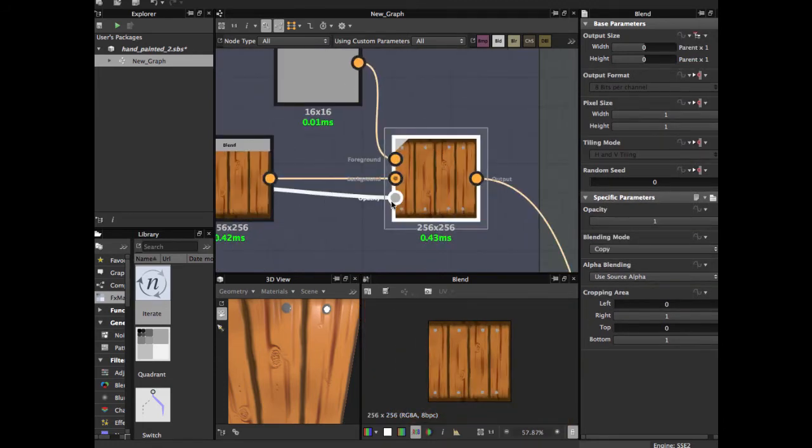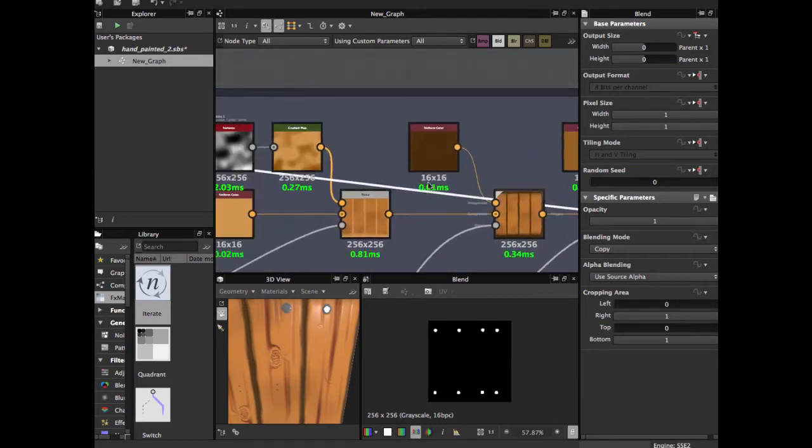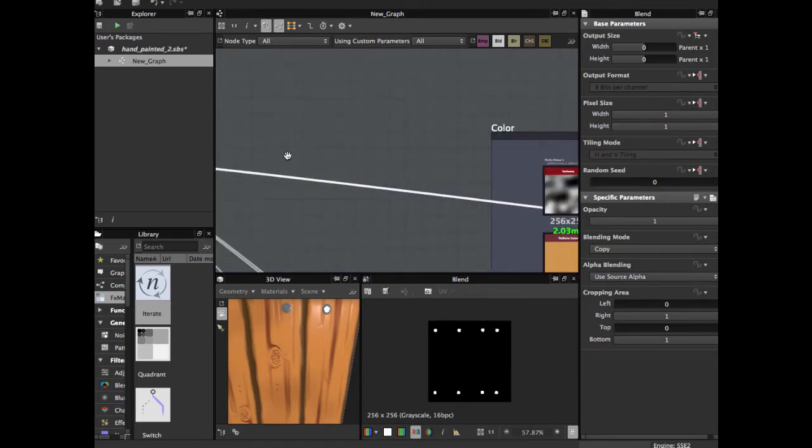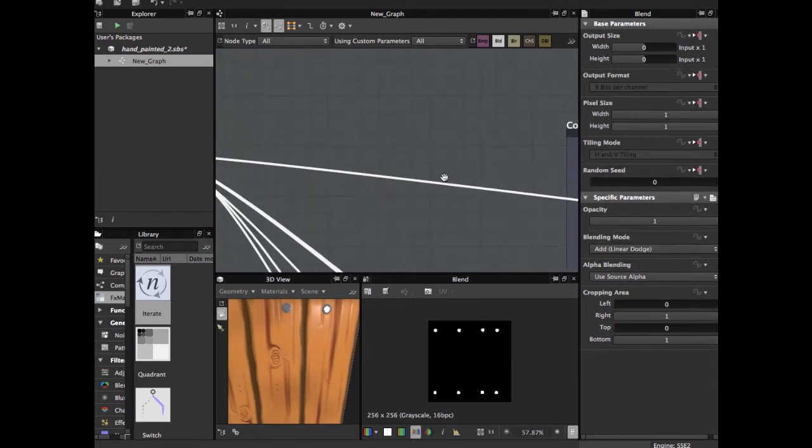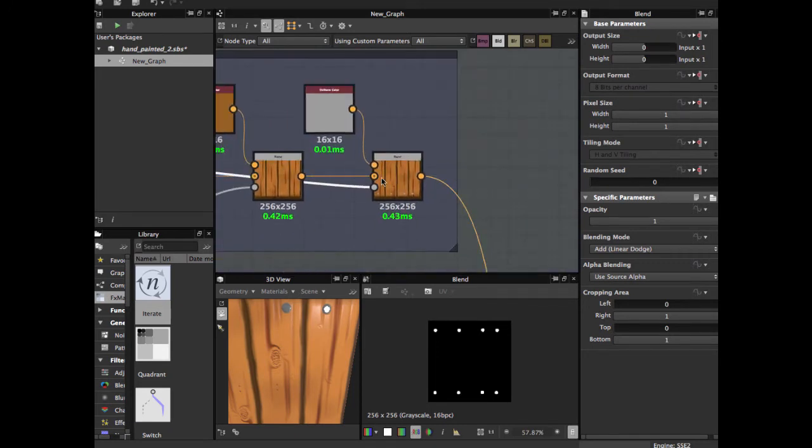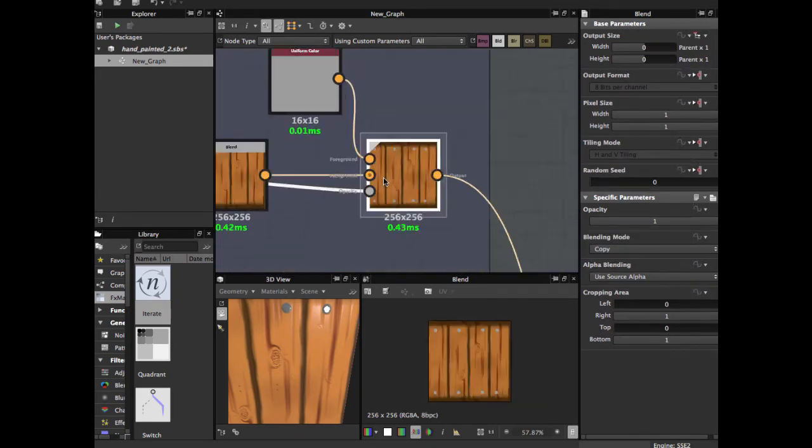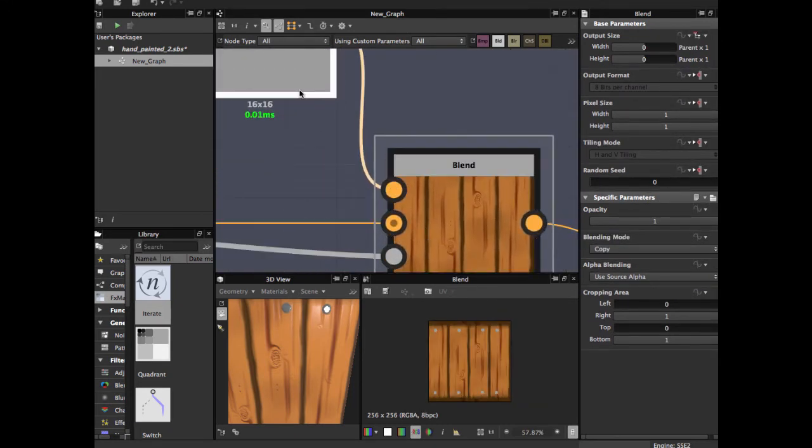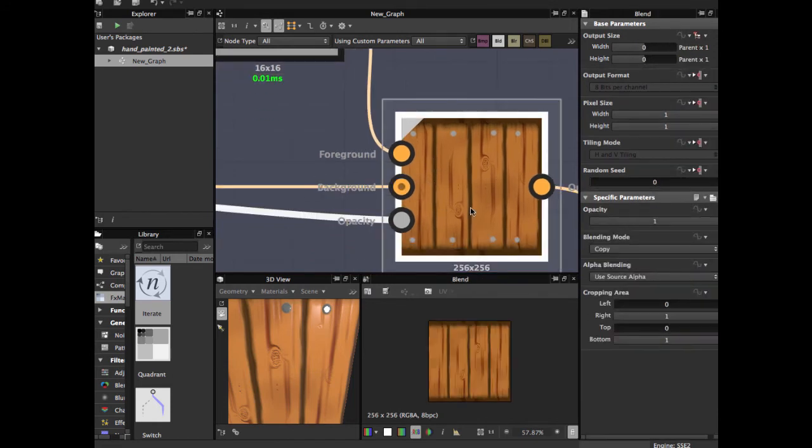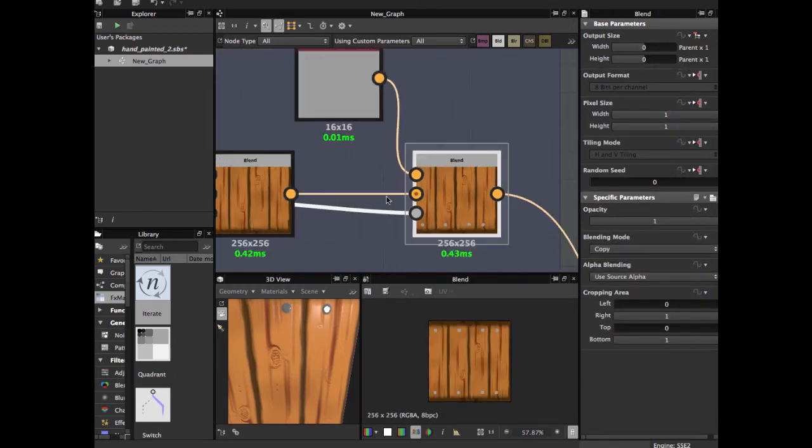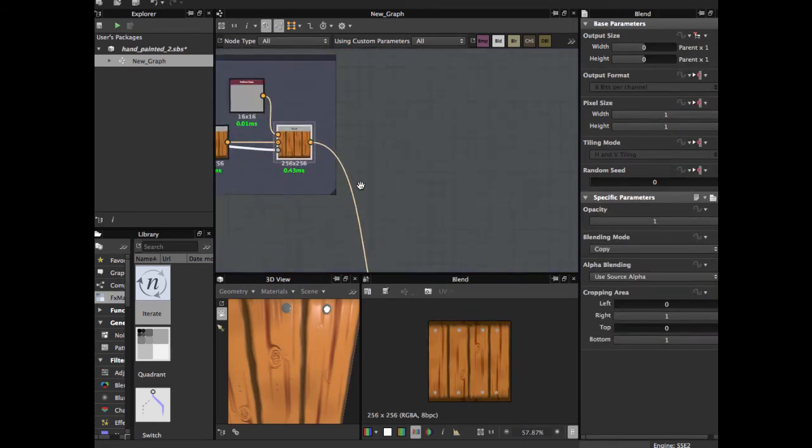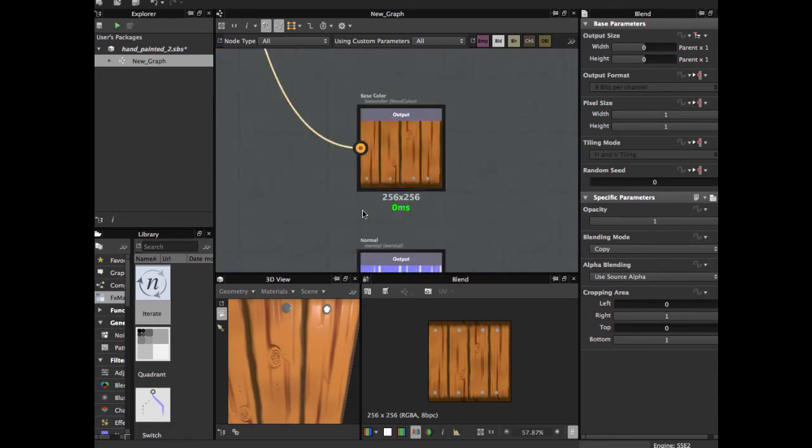Grab this last node we have with the pattern of nails, use as opacity, the color for the nails, and blend it in copy. And this is the final albedo map.